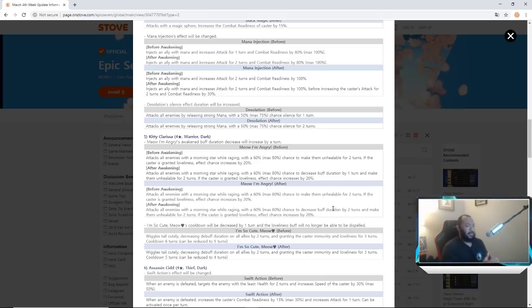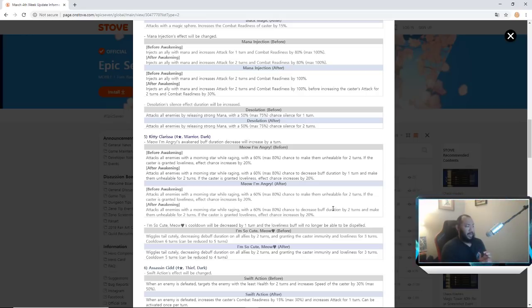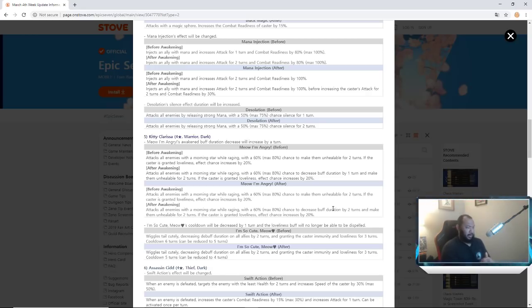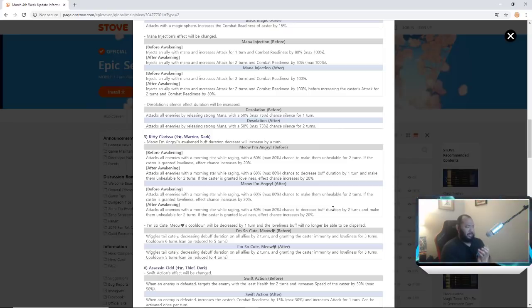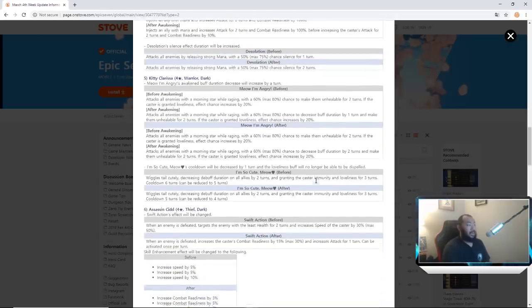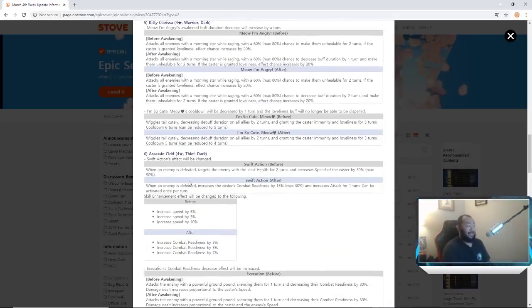Also in I'm So Cute Meow, before she decreased debuff duration on all allies for two turns, granting caster immunity and loveliness for three turns. And now they reduced the cooldown to five turns. So now she decreases duration or debuff duration all allies by two turns and grants the same thing, they just reduced the cooldown.